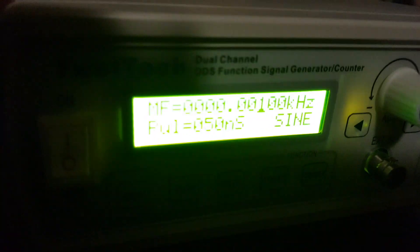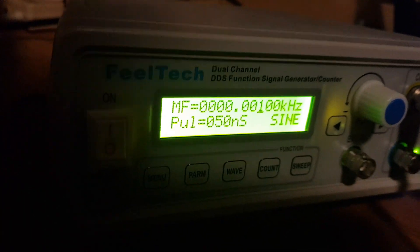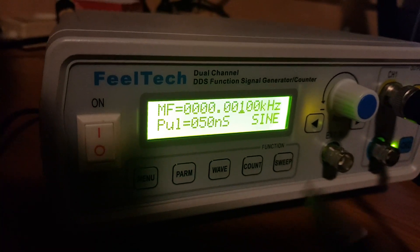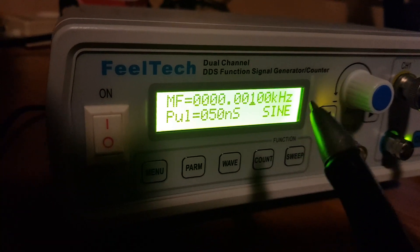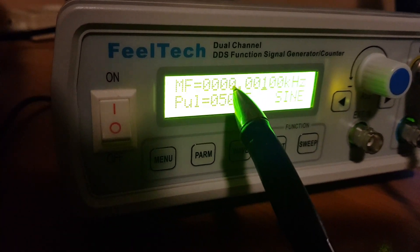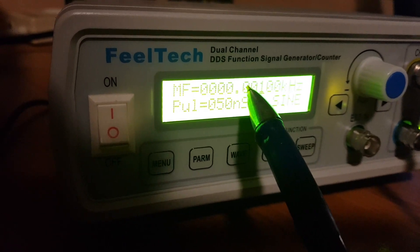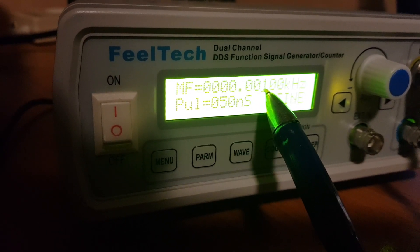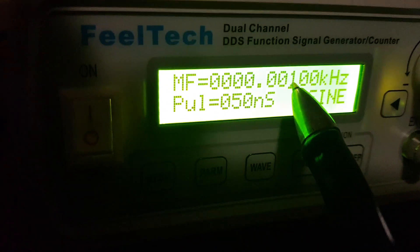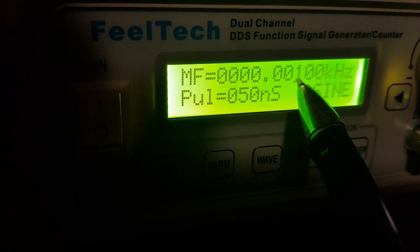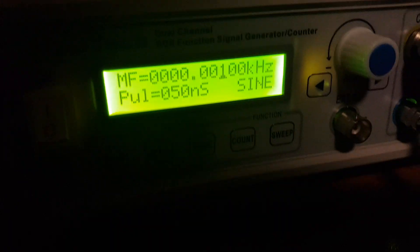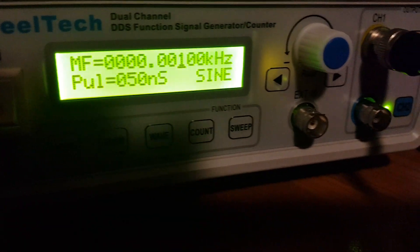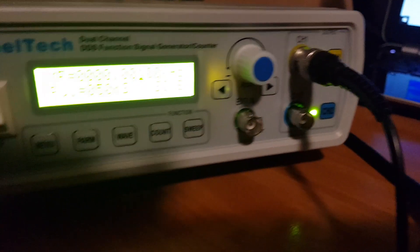We're back again with the function generator on. This is one kilohertz here, so this is the one Hertz here. At the moment it's set to one Hertz, that's 16 volt output which is fairly low sort of power, and we've got the output on now.